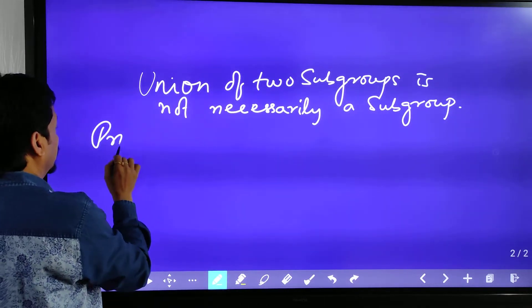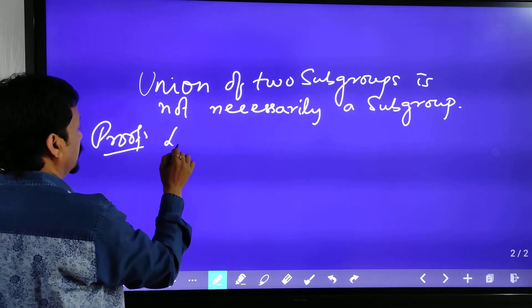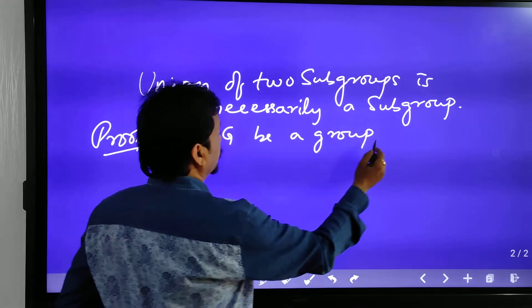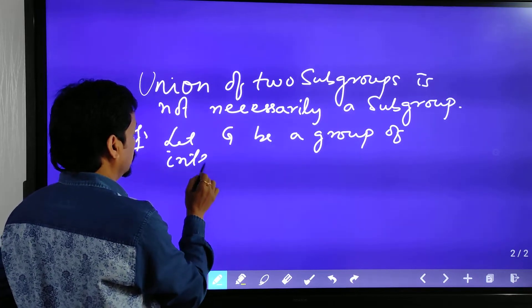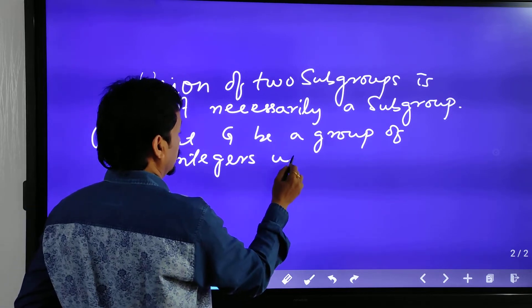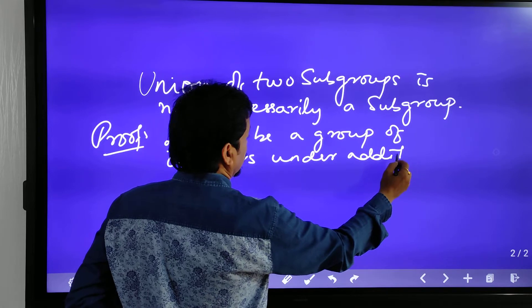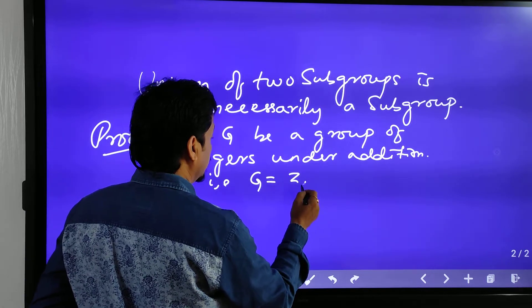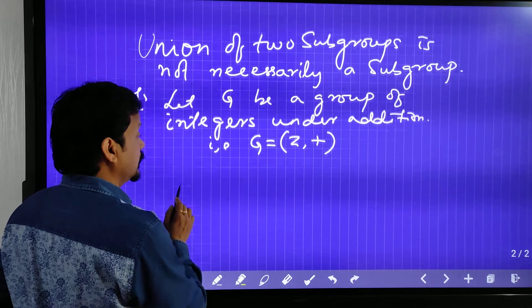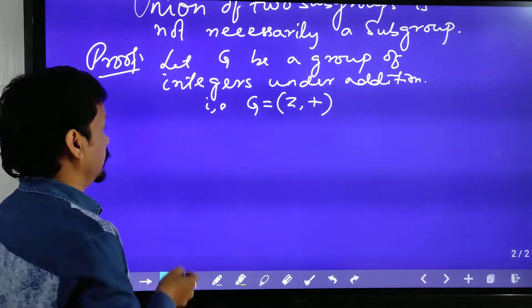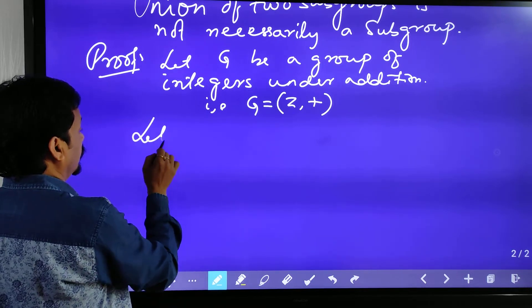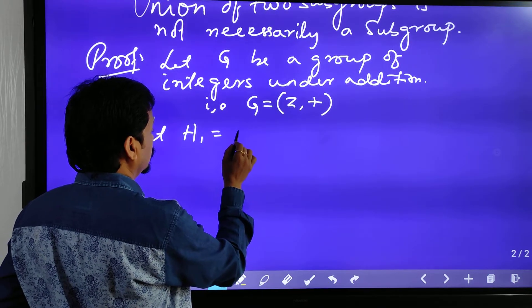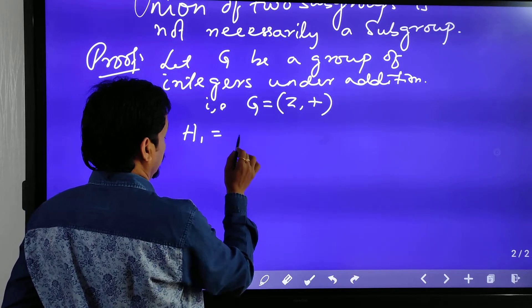Let us prove it. Let G be the group of integers under addition. That means G is equal to Z, and the binary operation is addition.